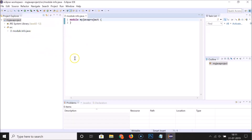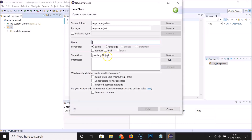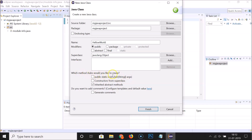The project is created. Now let's create a class. Select the source folder, right-click it, click New, and then click Class. The New Java Class window opens. Enter a name for your class — remember it must be in CamelCase, with the first letter of every word capitalized. I'm naming it 'HelloWorld'. Select Public and also check Public Static Void Main under method stubs. Leave everything else as default and click Finish.